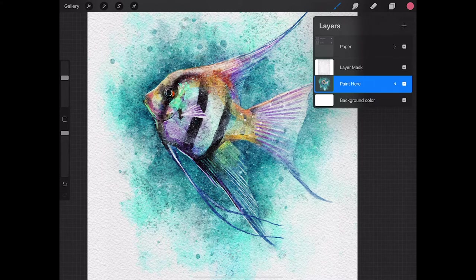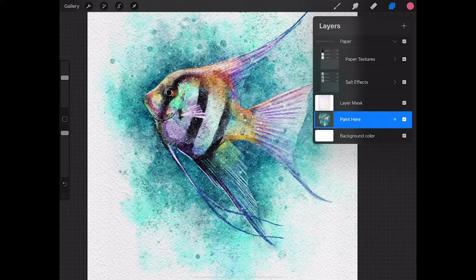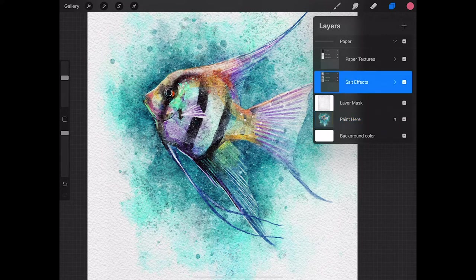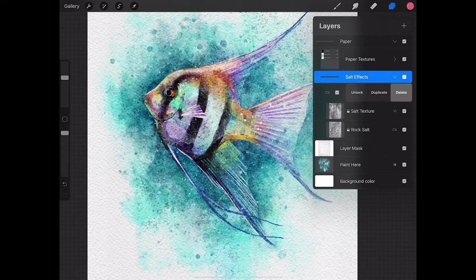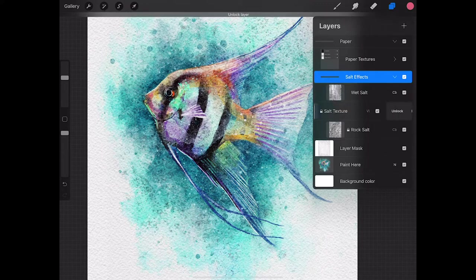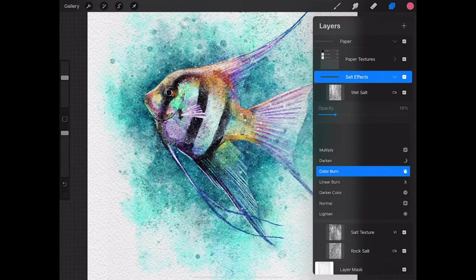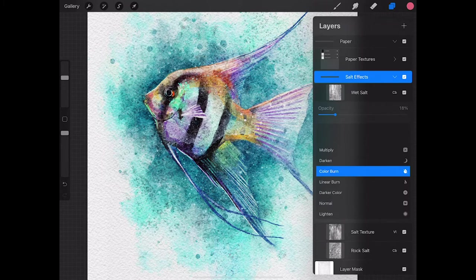Something that we can do here too is make some fine-tuning adjustments. To do that, we're going to look at the paper textures. They're split into actually two sections - there's a paper textures folder and there's a paint effects folder. In this case, this is a salt paper, so that group is labeled salt effects.